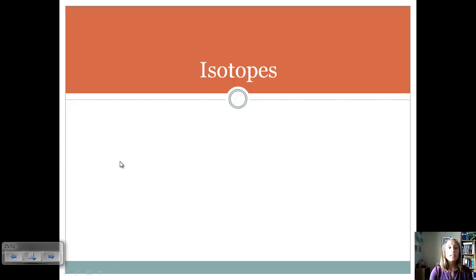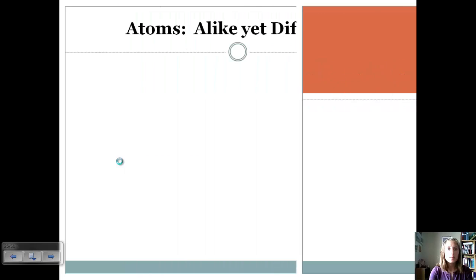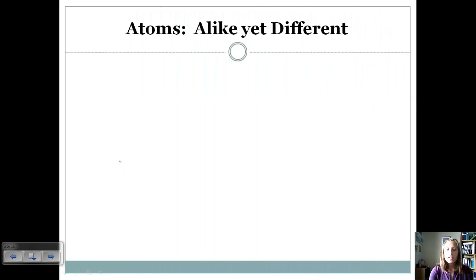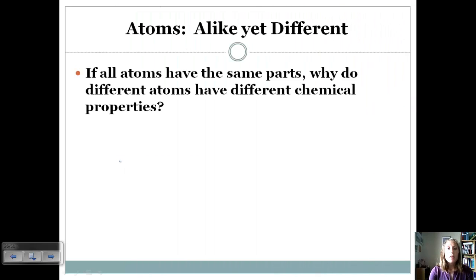Today we're going to continue with our discussion of chemical foundations and talk about isotopes. We just finished talking about the history of the atom and all the different models, and we determined that all atoms contain protons, neutrons, and electrons.